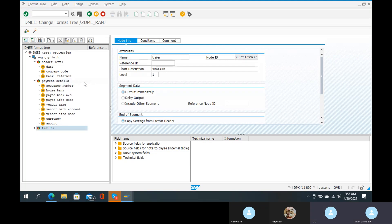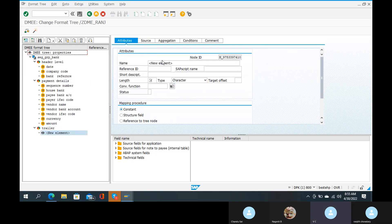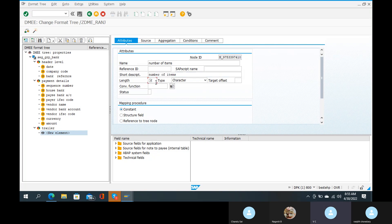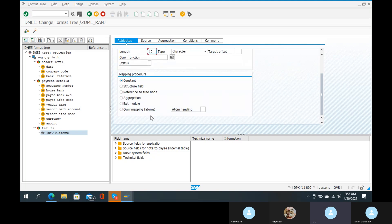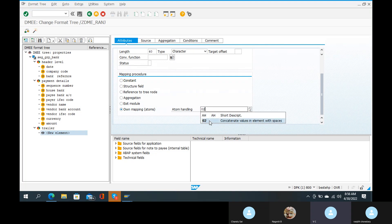Create element. The name is 'number of items'. The short description is 'number of items'. The length is 40. The mapping process is drag-based — your own mapping. And atom handling: if we run either the number of items in creation, the number will total.